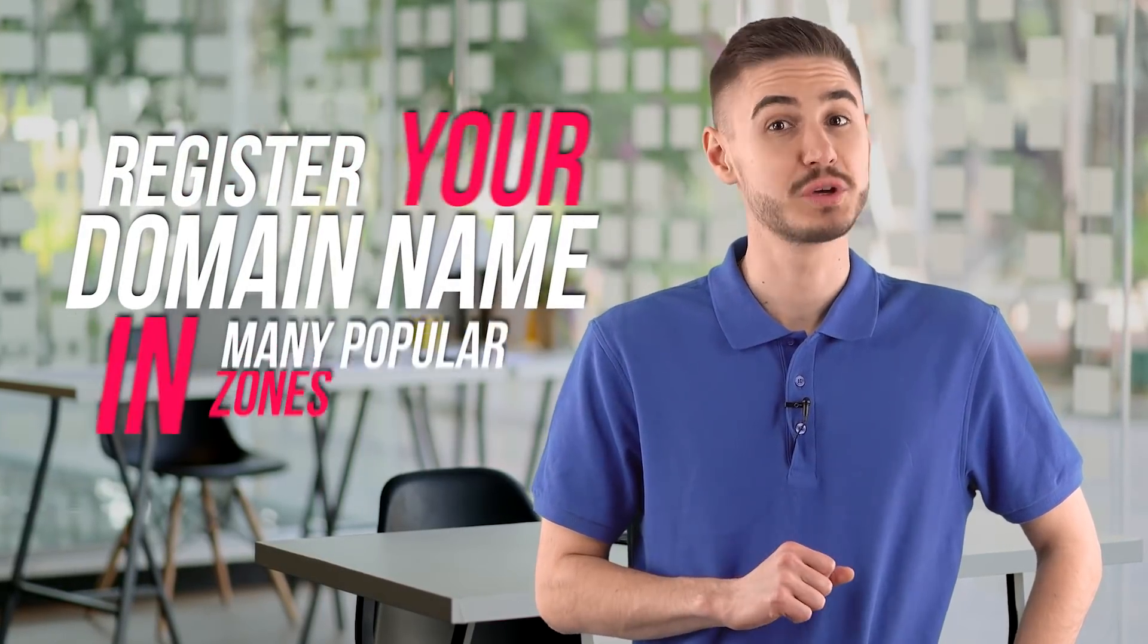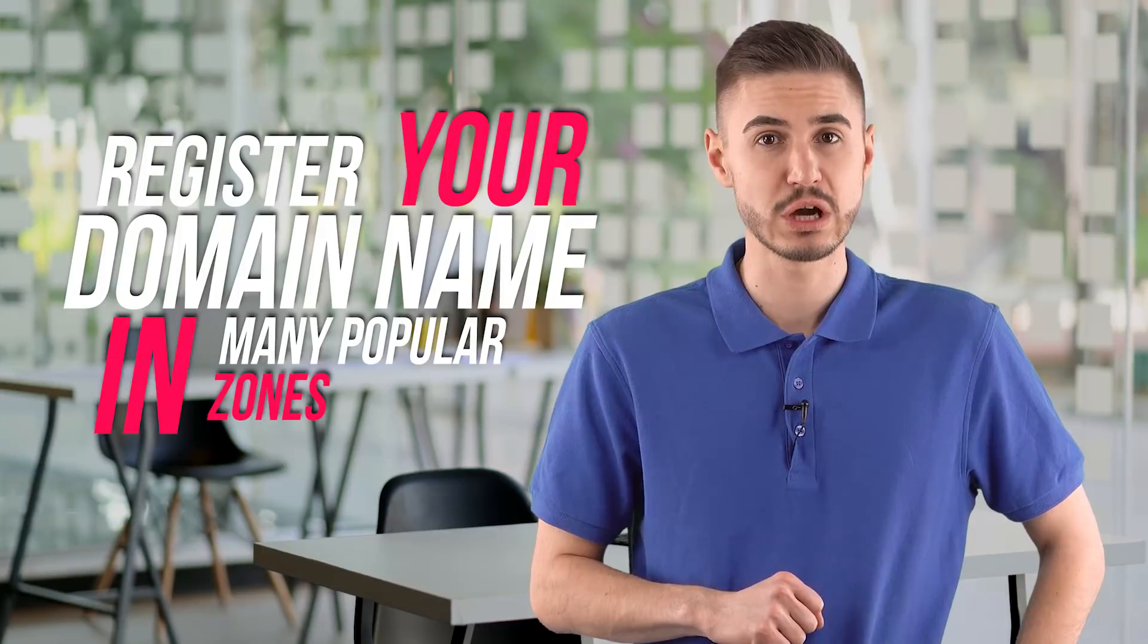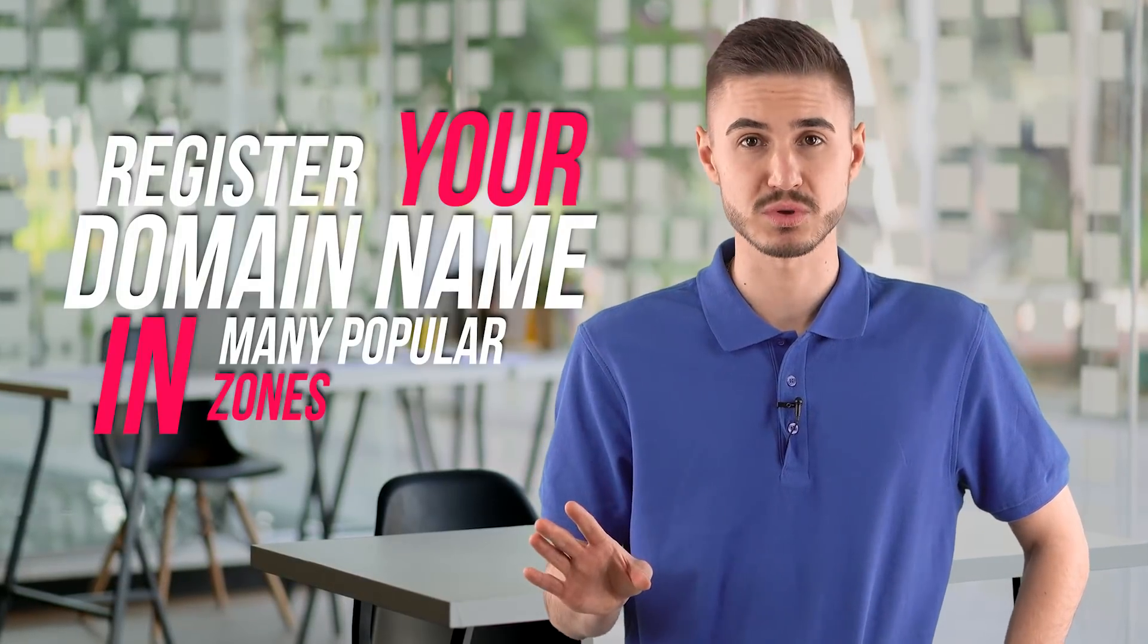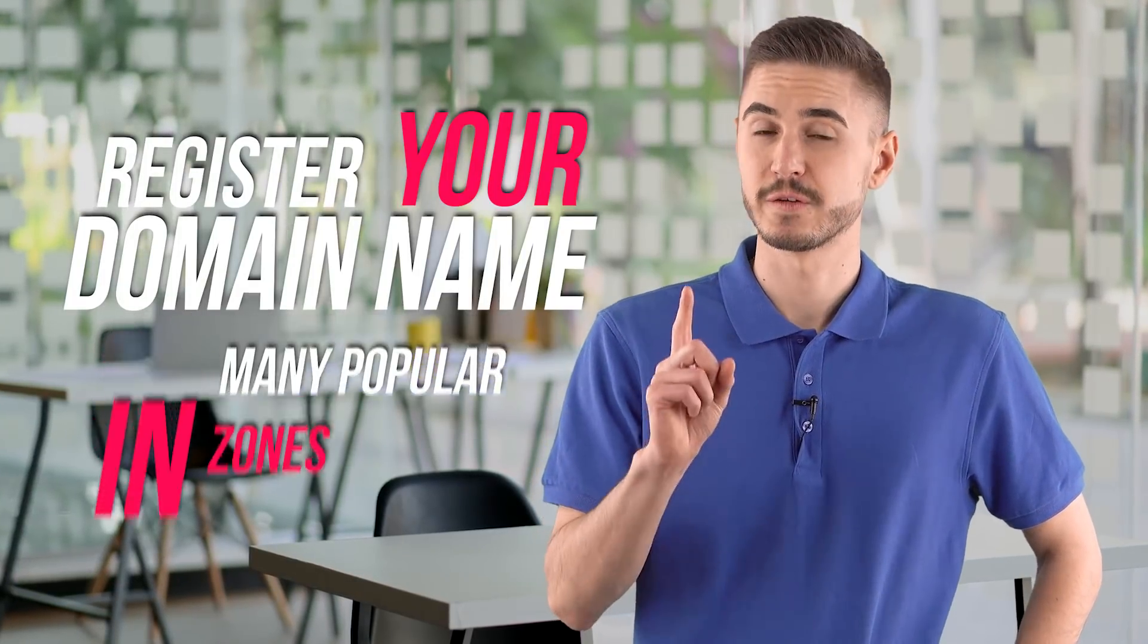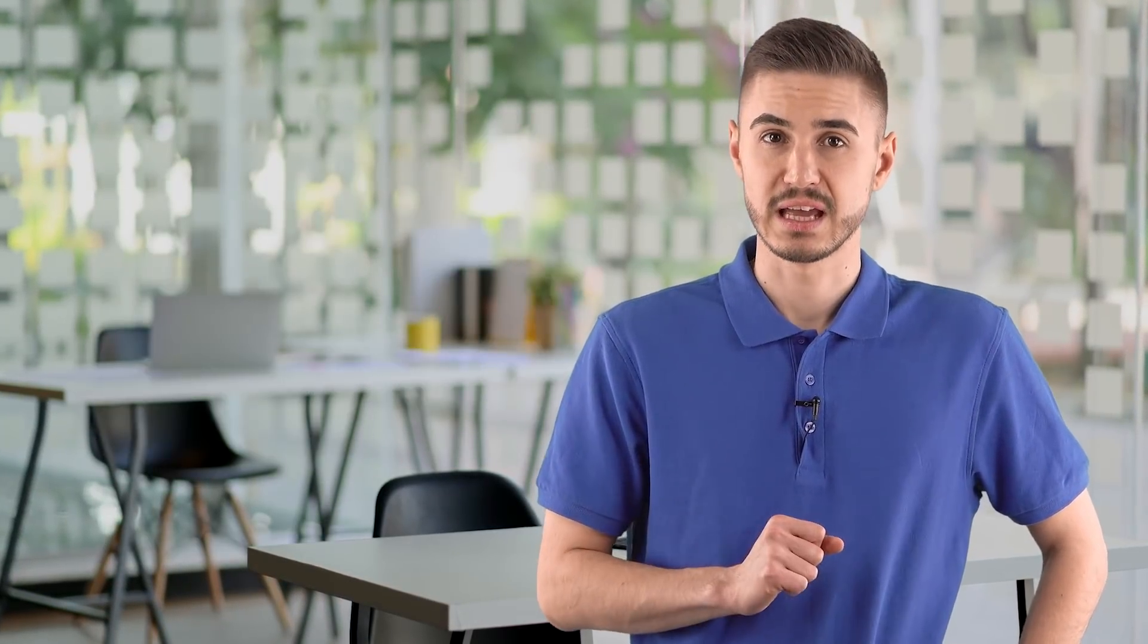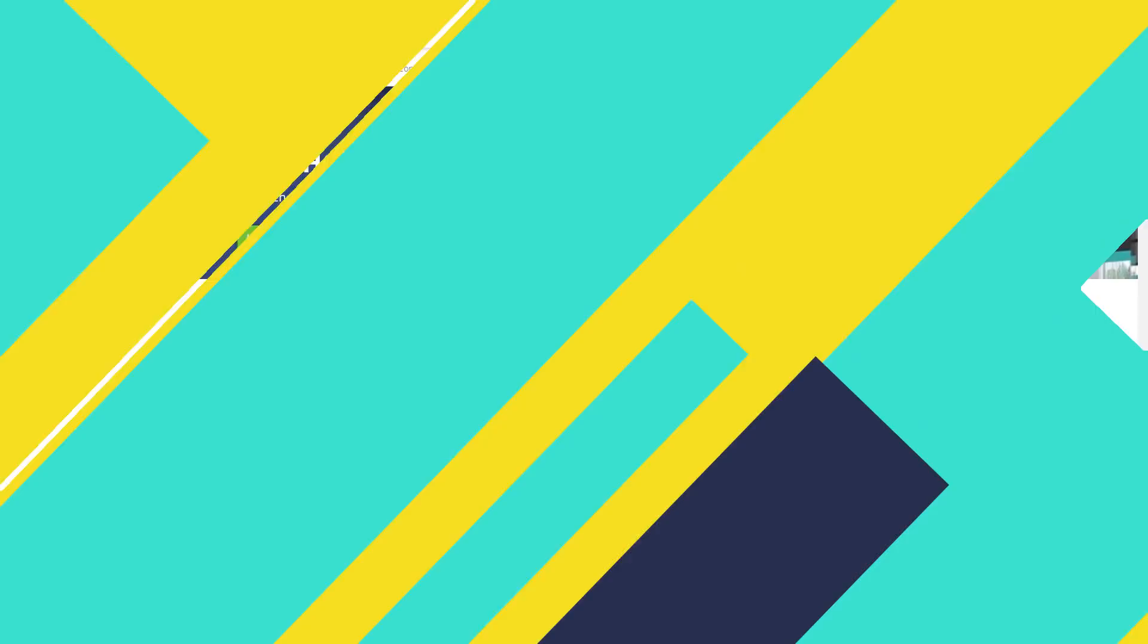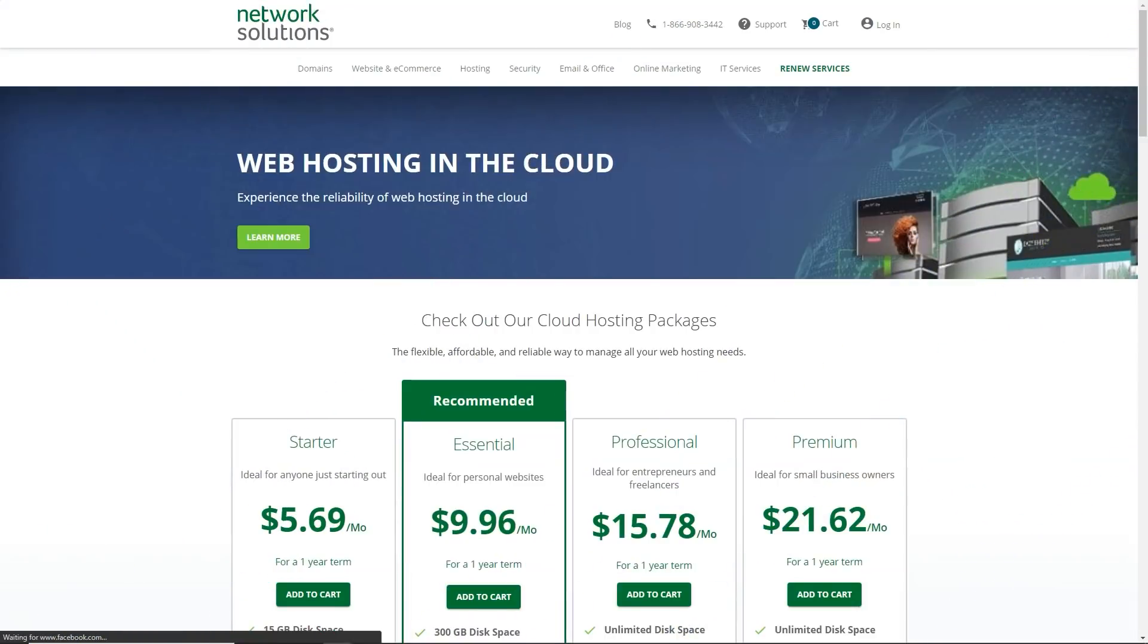At NetworkSolutions.com, you can register your domain name in many popular zones. To search for a free variant, a line is offered in which you must enter the desired name. You can choose a premium domain, registered names in the .com, .net, .org, .info, and .biz zones.